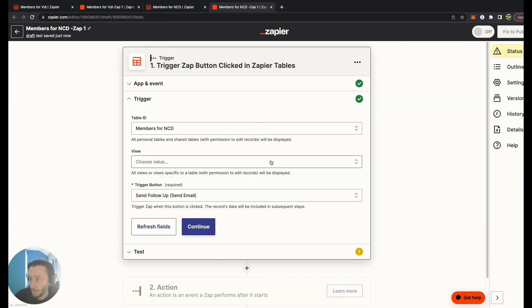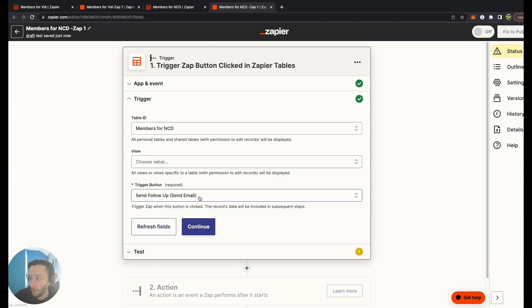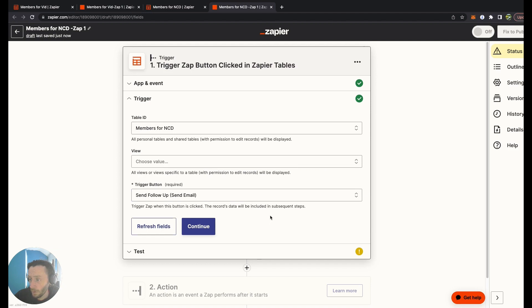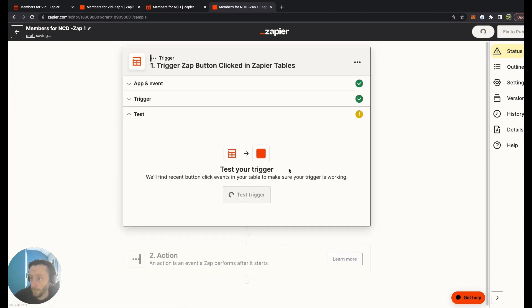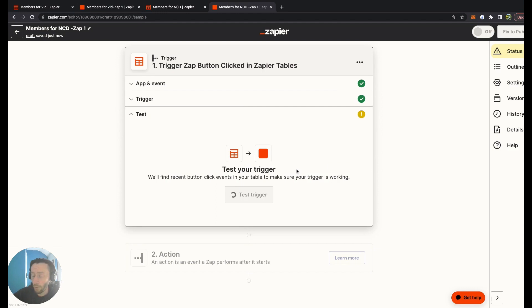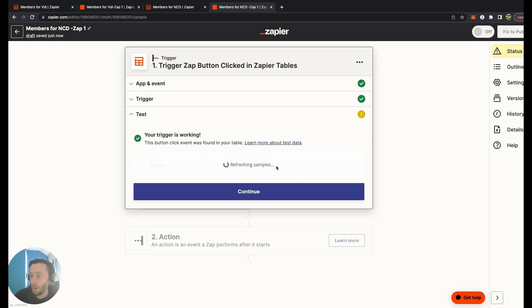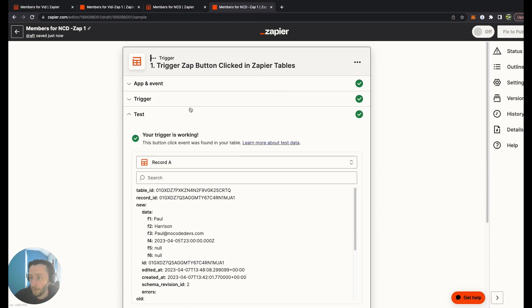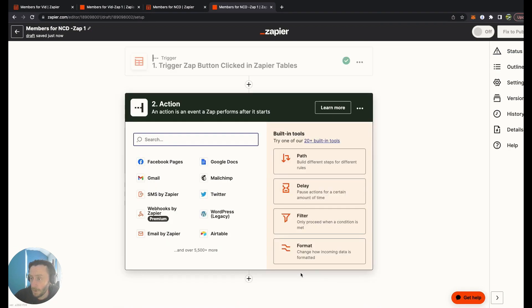It's got the Members for MCD, there's no different views, automatic view, Send Follow-Up. This is all the correct information already pulled through. Test it. This should be my details coming through. Your trigger is working perfect. All done brilliantly, happy days.